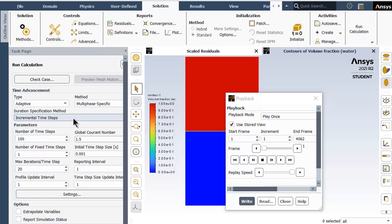The initial time step size chosen is 1e-3 which was reduced further by the software as the global Courant number kept increasing. After a few time steps, the global Courant number increased to about 15, and the time step size delta t was reduced to a value in the range of 1e-5, which is really small. This saves the simulation from blowing up.